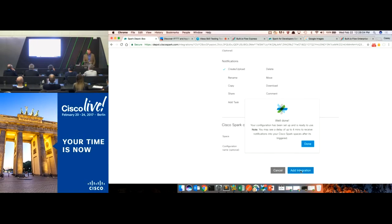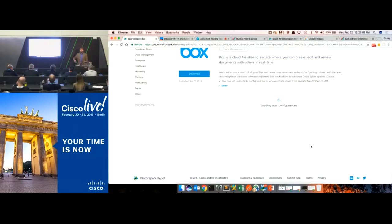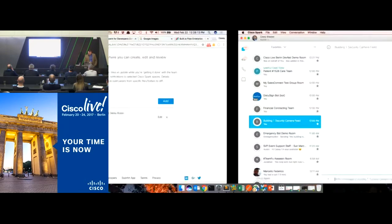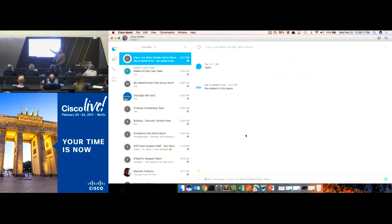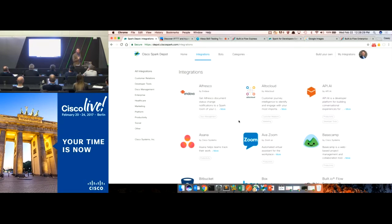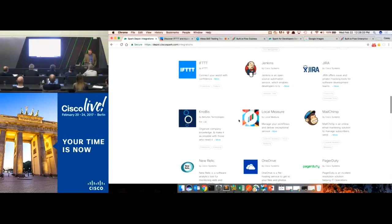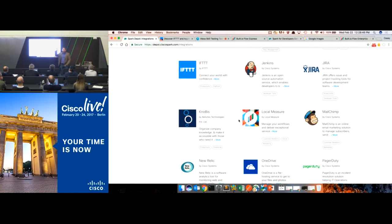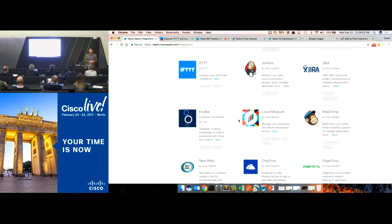We're building our own iPaaS or integration platform in the Depot. If you as a customer have a valuable integration to Spark, you can apply to get it listed there too. For you in IT, what this means is your end user sees something valuable, connects it themselves, and it's done - they didn't call IT and say hey, can you hire a pro services organization, have a three-month planning kickoff, and have them come integrate the two platforms? More relevancy for you with no additional work.